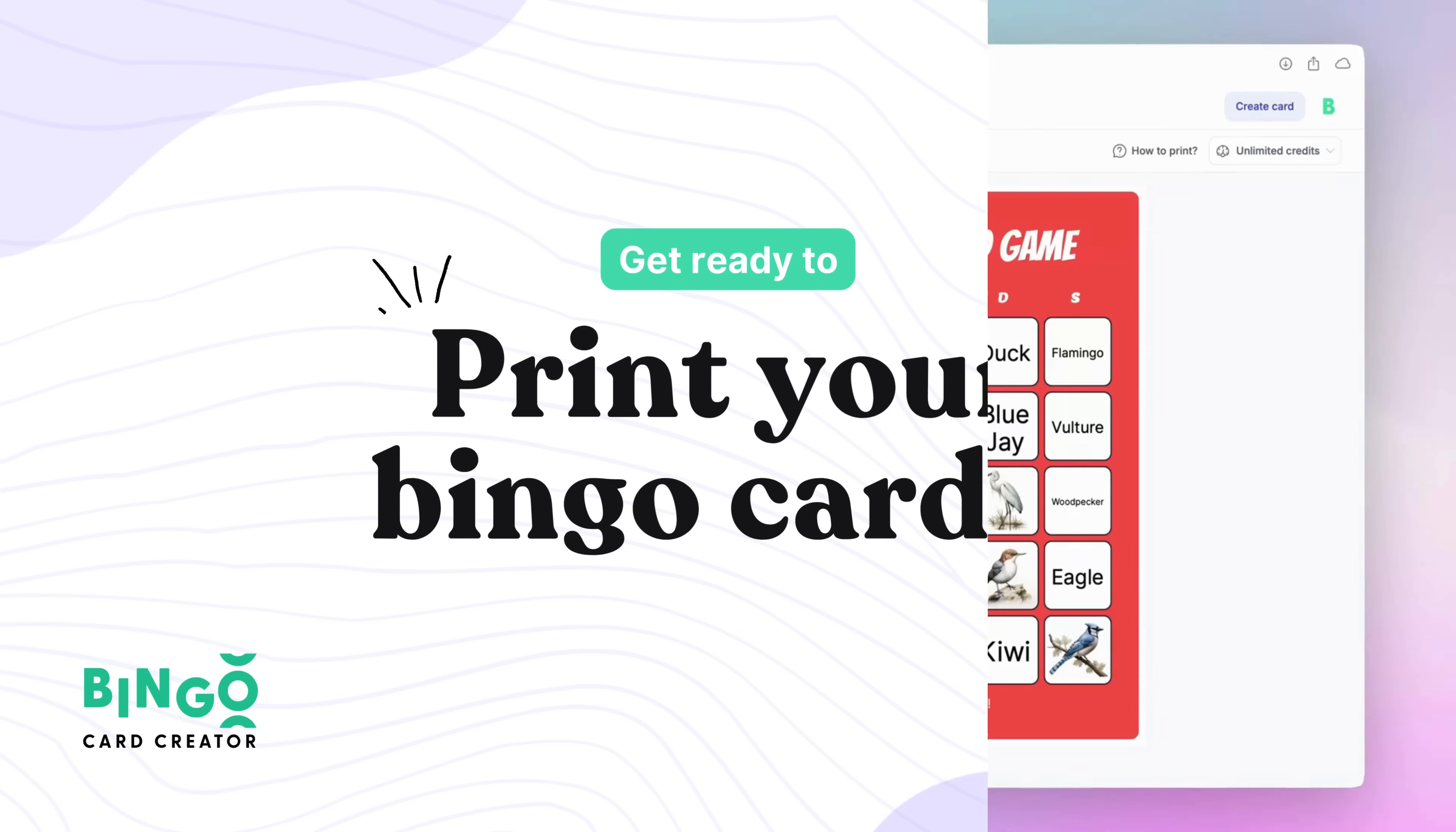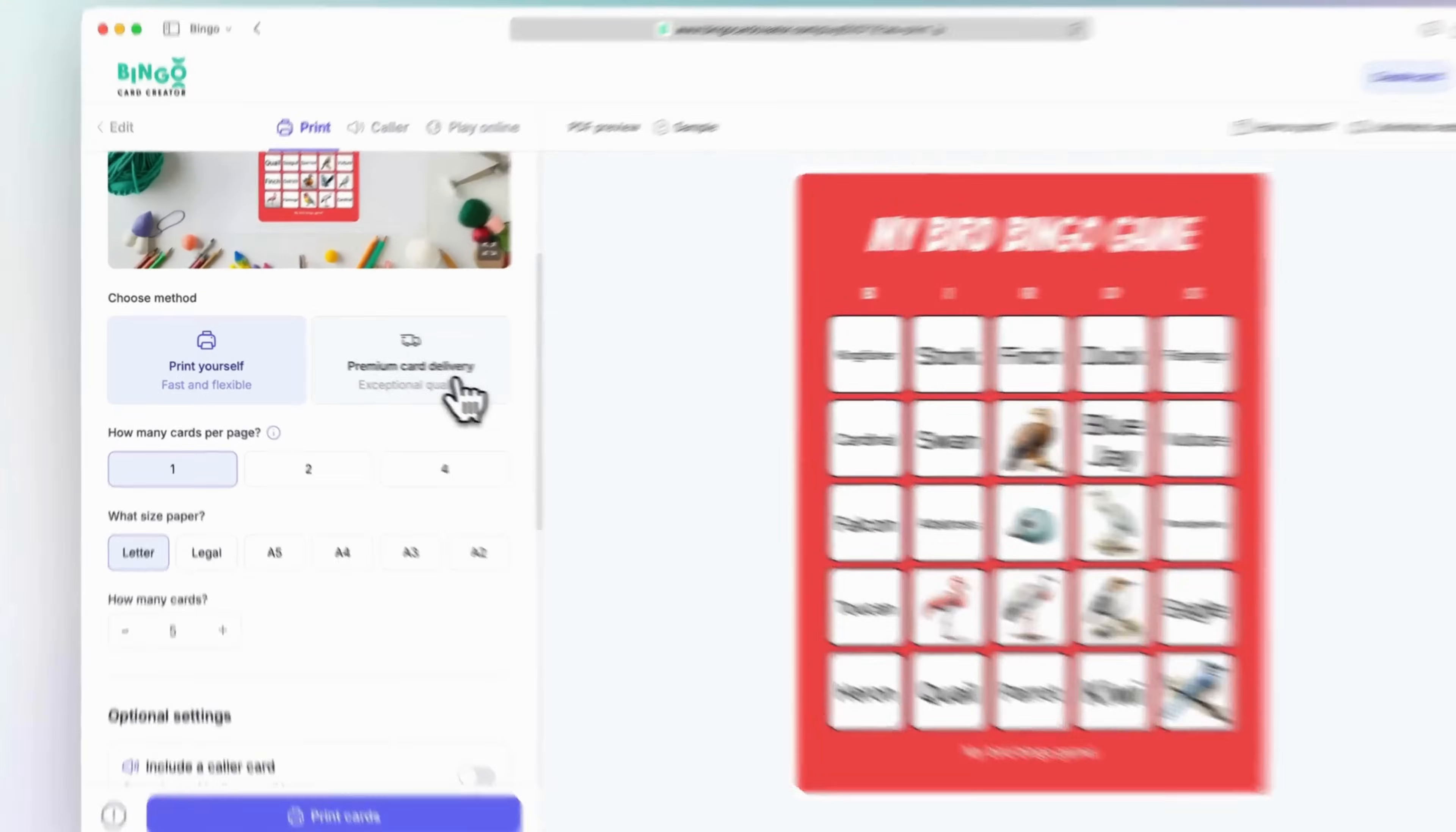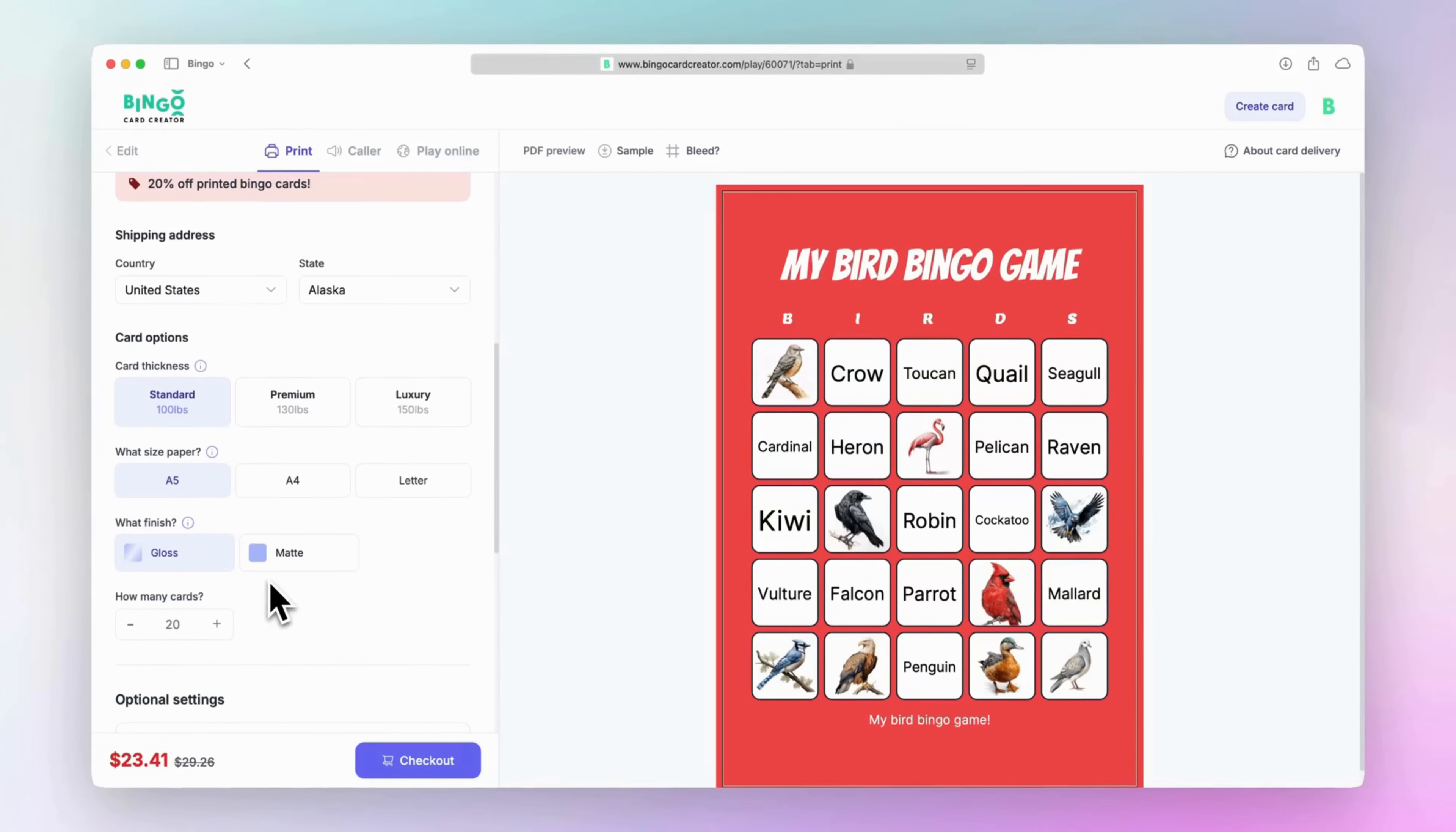After continuing on the right-hand side, you'll see a live PDF preview of your card. This preview updates as you configure your options on the left, so you can see exactly how your cards will look before printing. First off, you can choose between printing at home or home delivery. With home printing, download your PDF and print it on your printer. With card delivery, we print on thick, premium card stock and deliver it to your door.